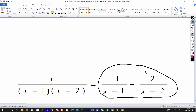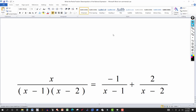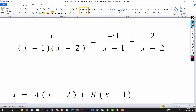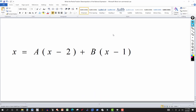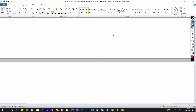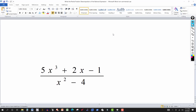One important point: for partial fraction decomposition to work, the expression must be a proper fraction — the degree of the numerator must be less than the degree of the denominator. If you have something like a rational expression where the numerator has degree 3 and the denominator has degree 2, that's an improper fraction and you need to fix it first.